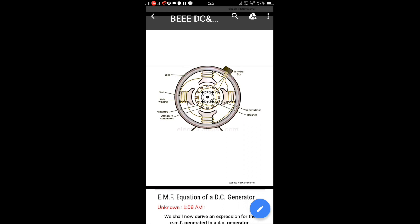The yoke is the outer frame of the DC machine, made with cast iron. For large machines, it may be made with silicon steel laminations. The field winding is placed on magnetic poles; silicon steel or alnico/alcomax is used for poles. The armature is the rotating part — armature conductors are placed in the armature, and the EMF is produced in the armature conductors only.